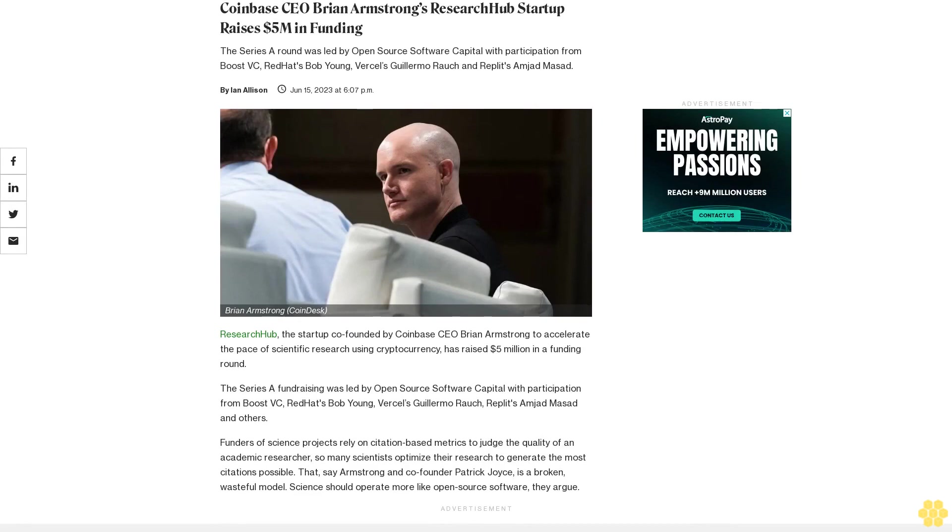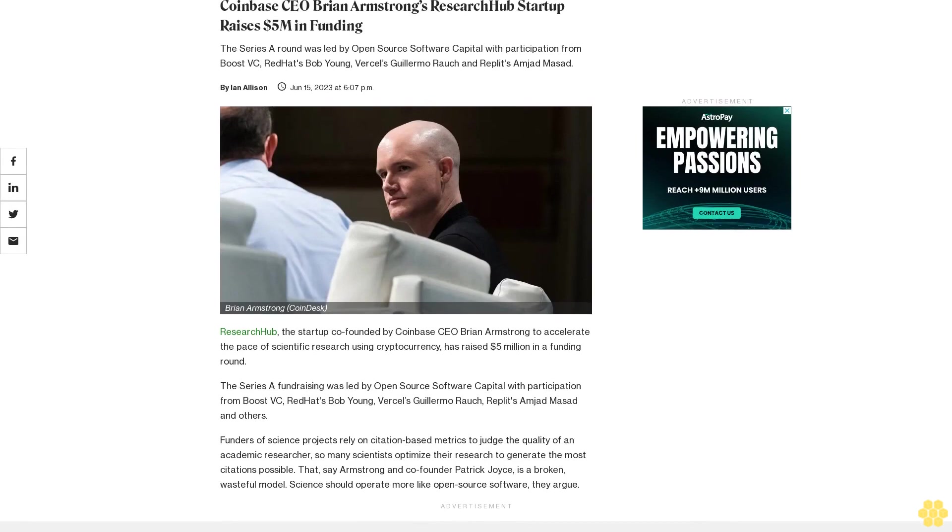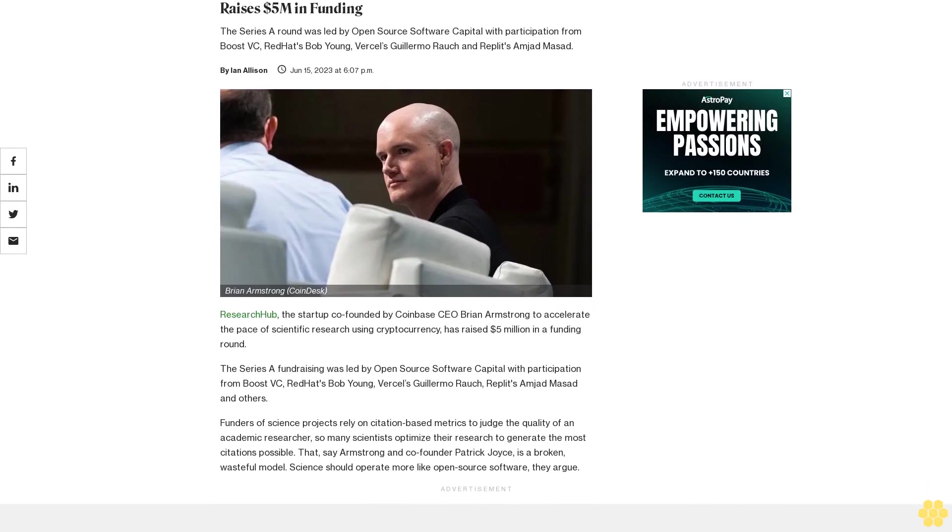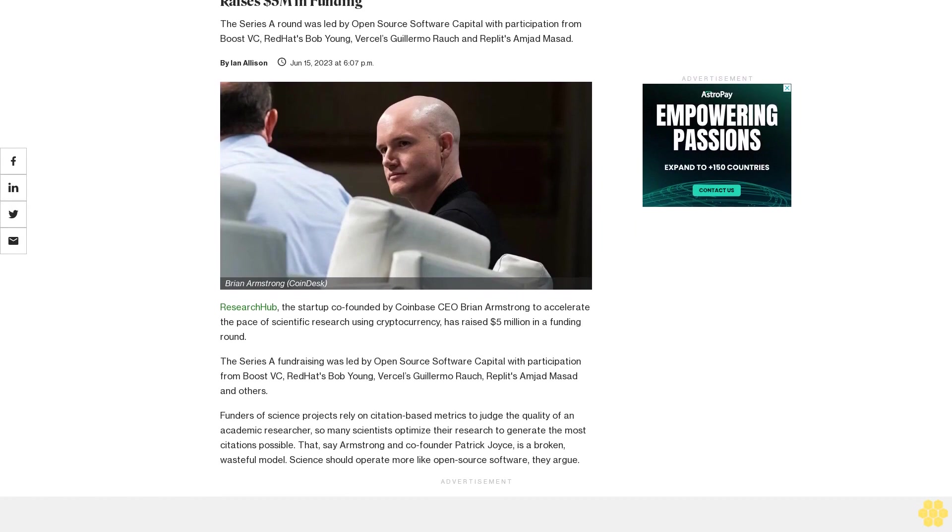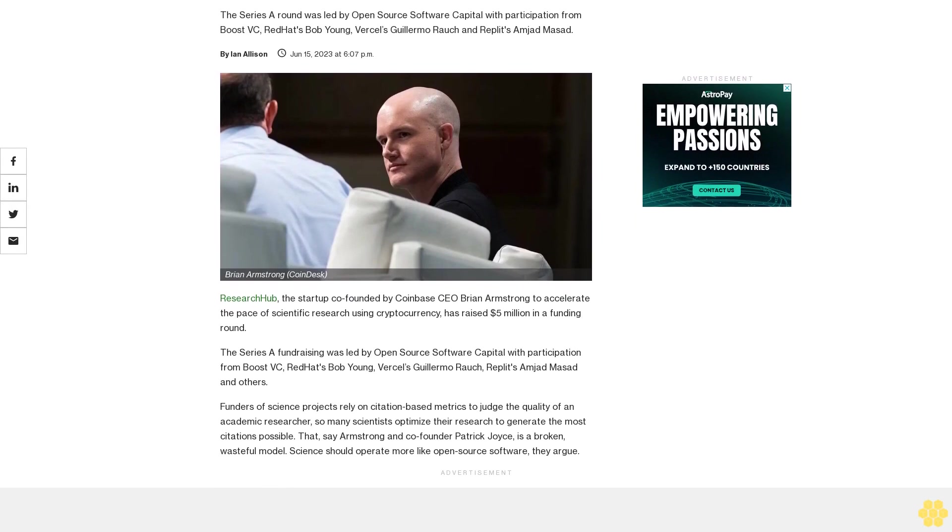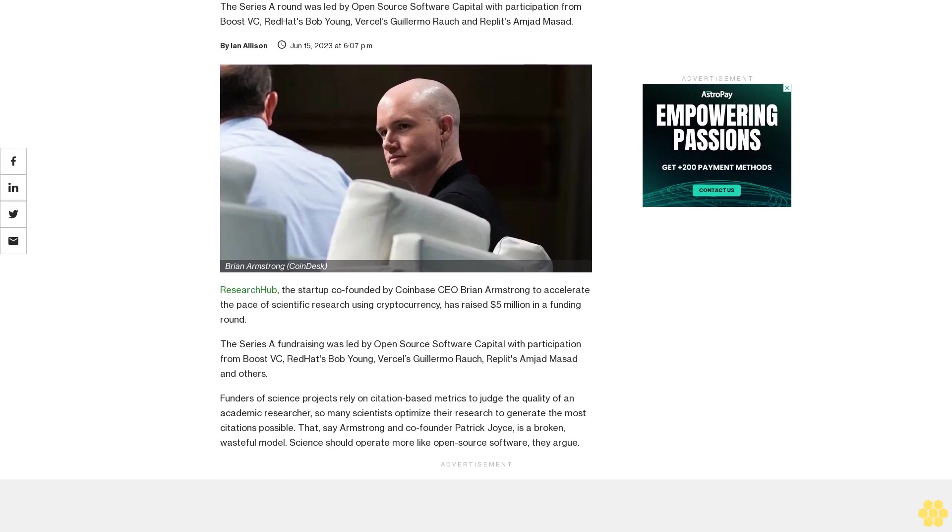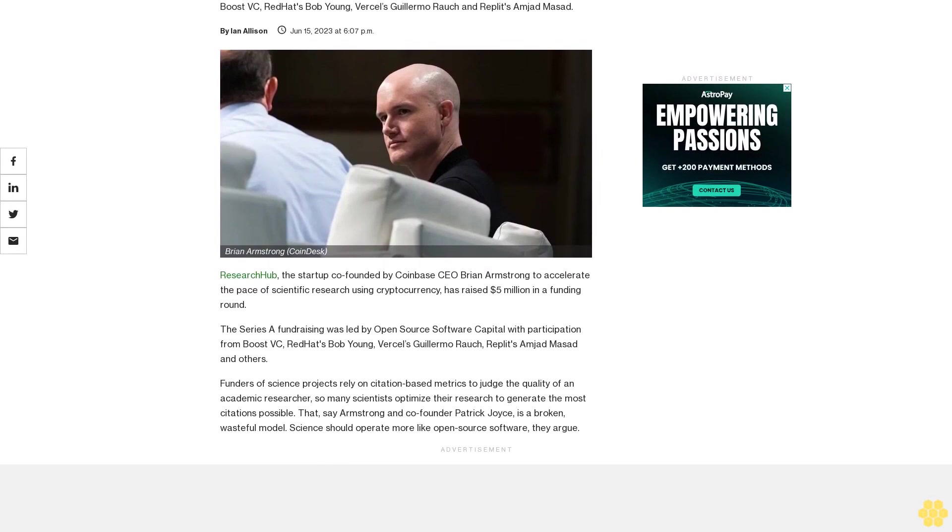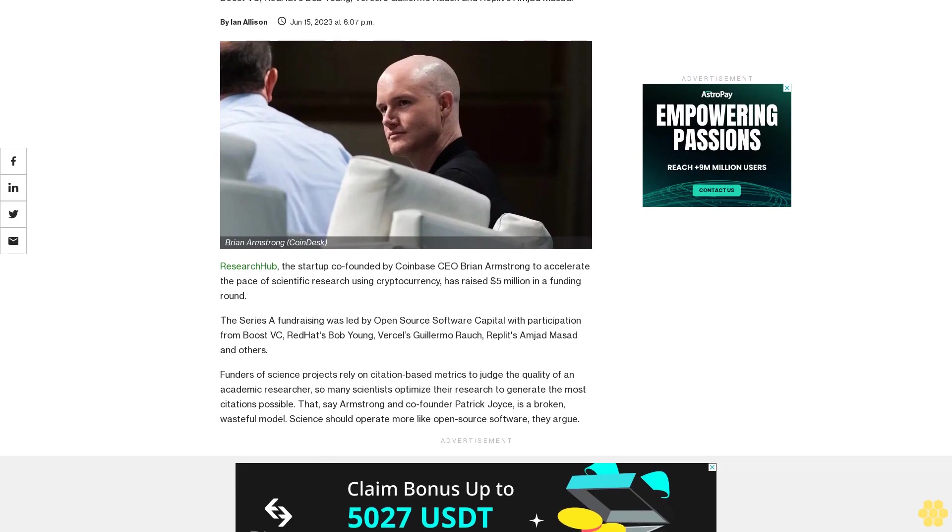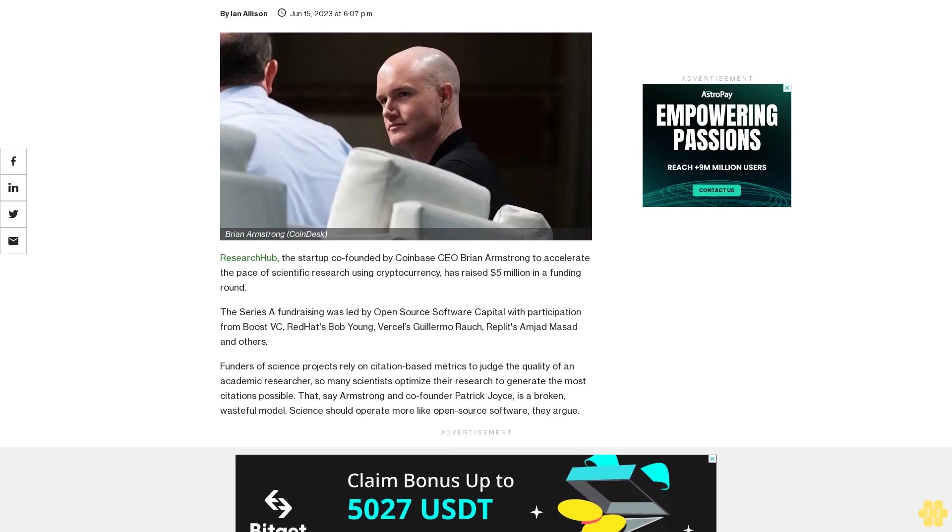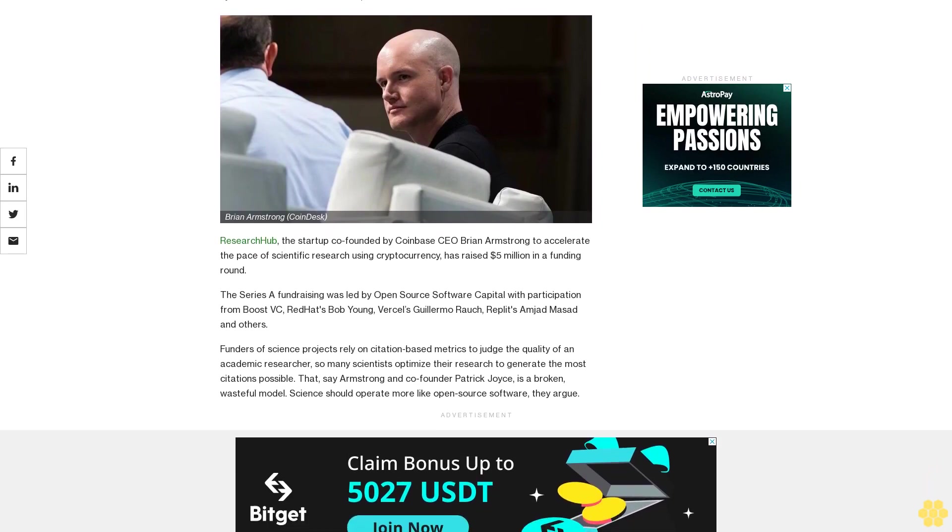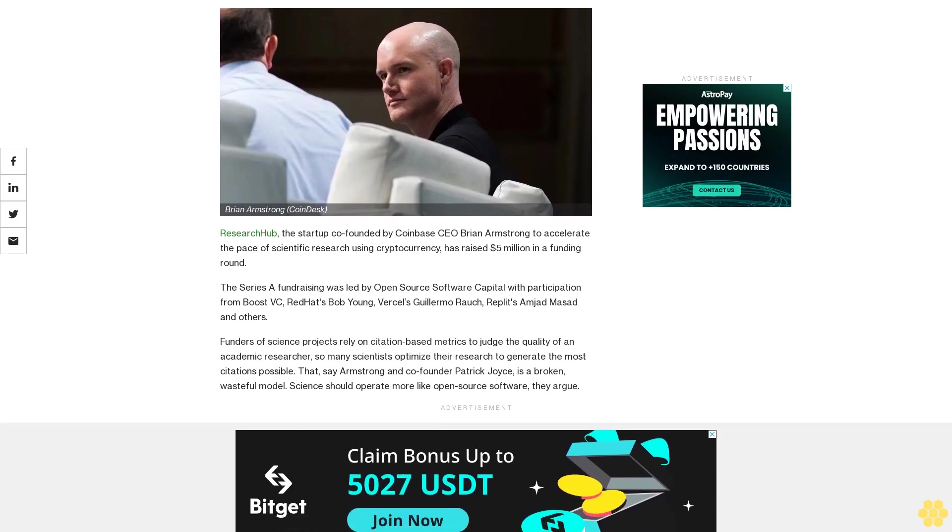Coinbase CEO Brian Armstrong's ResearchHub startup raises five million dollars in funding. The Series A round was led by Open Source Software Capital with participation from Boost VC, Red Hat's Bob Young, Vercel's Guillermo Rauch, and Replit's Amjad Masad.